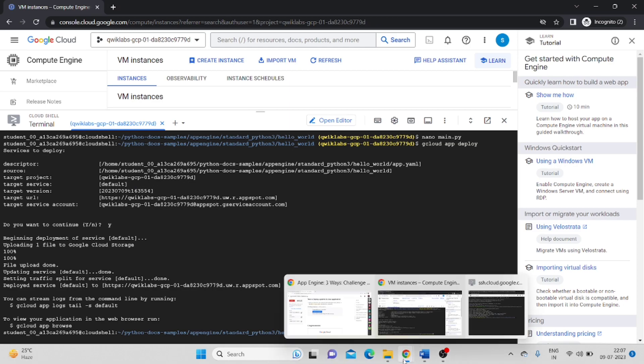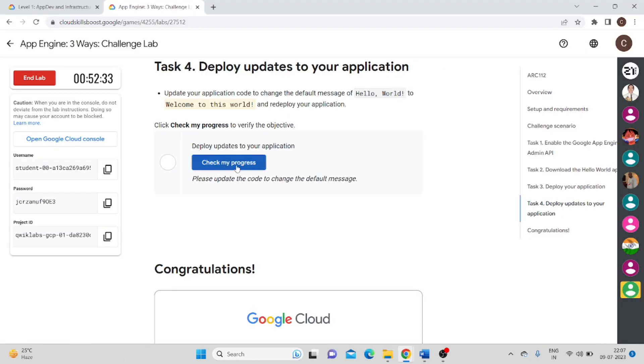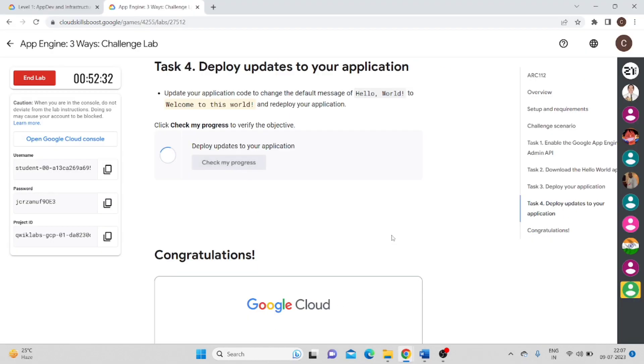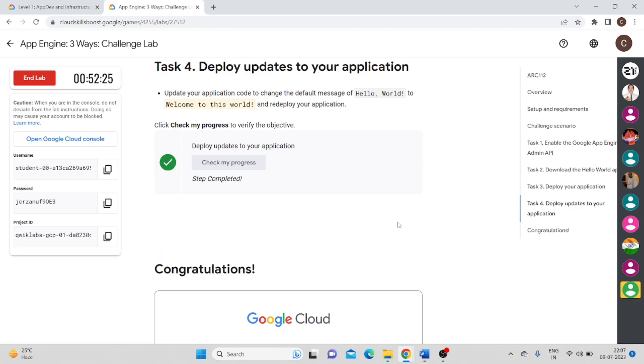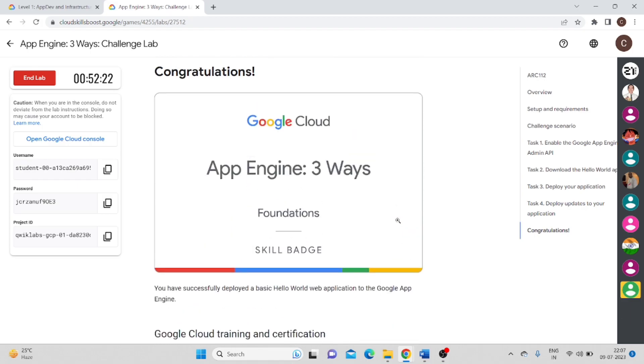Now we will check. Task 4 is also done. Congratulations, you have achieved App Engine 3 Ways certification, skill badge certification.